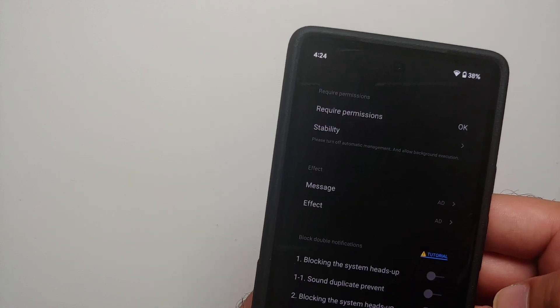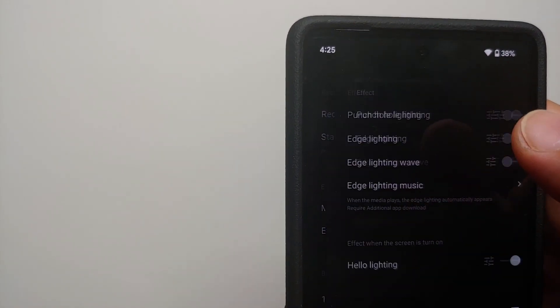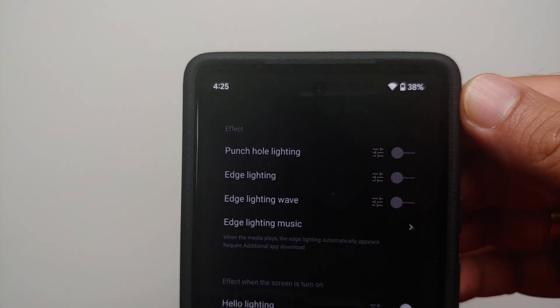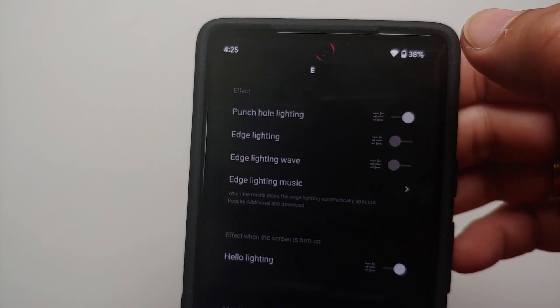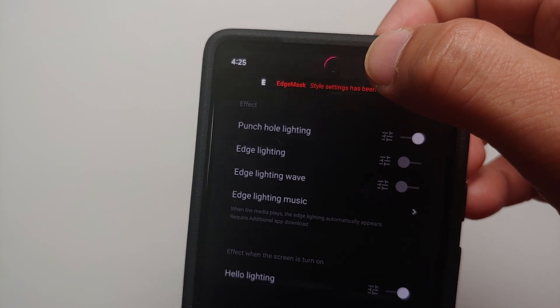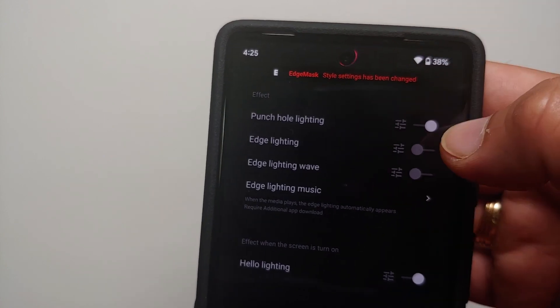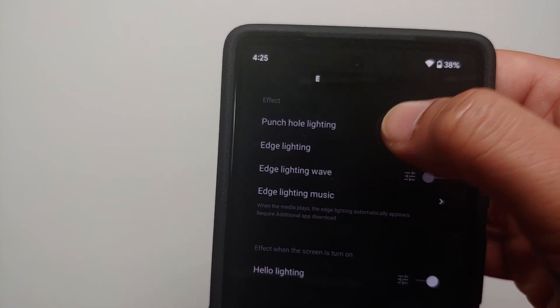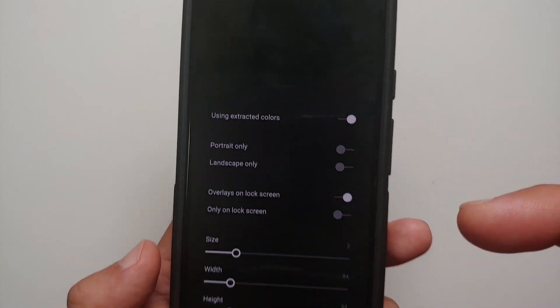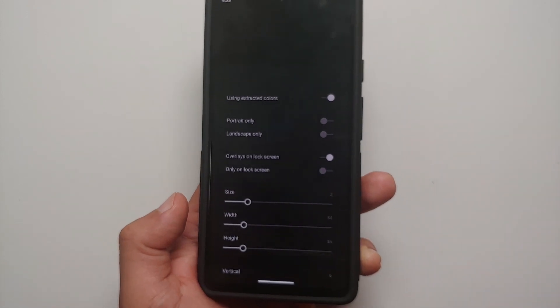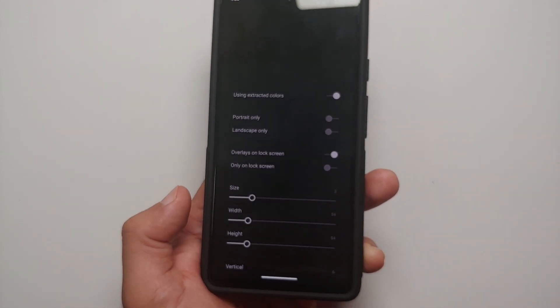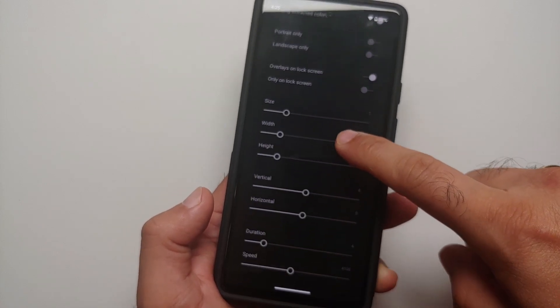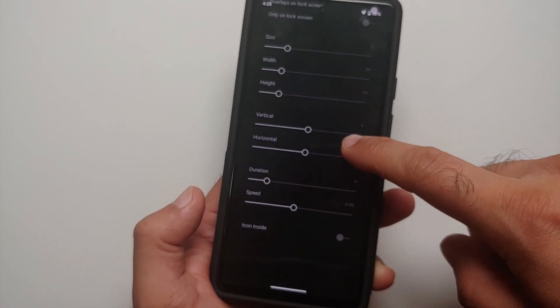And herein if you want to enable punch hole lighting you can do that as well. Here it is, Punch Hole Lighting. And if you go into the settings for punch hole lighting, you can customize your circle, the width, where do you want it, the height, the size, the vertical horizontal alignment, the duration—all those things can be customized.